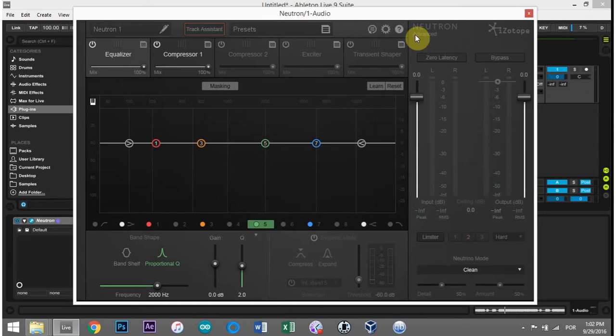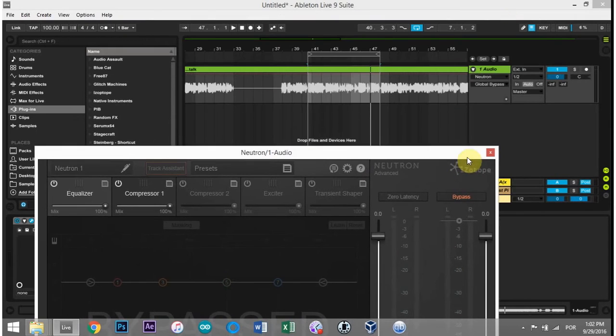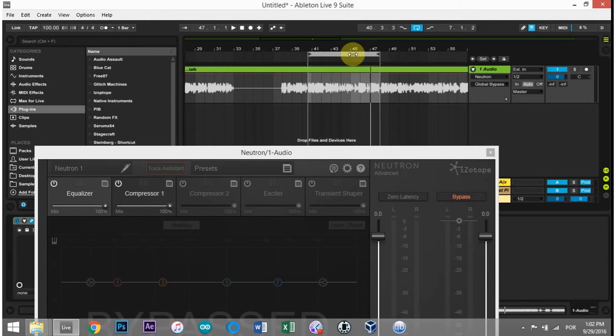Today we're going to take a look at the track assistant and how well it does cleaning up some dialogue. I'm going to go ahead and bypass it for a second. I've just got a piece of dialogue here I did for a tutorial that's already been cleaned up. I already ran it through RX to get rid of some background noise and to give it a little bit of a gain boost.